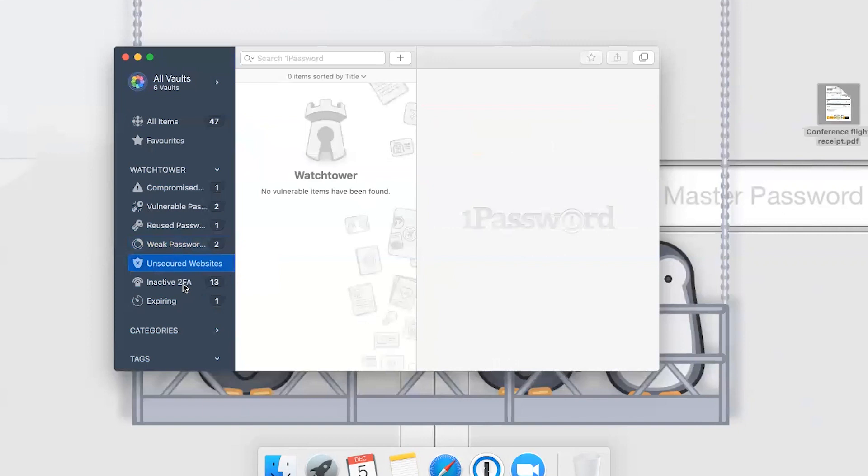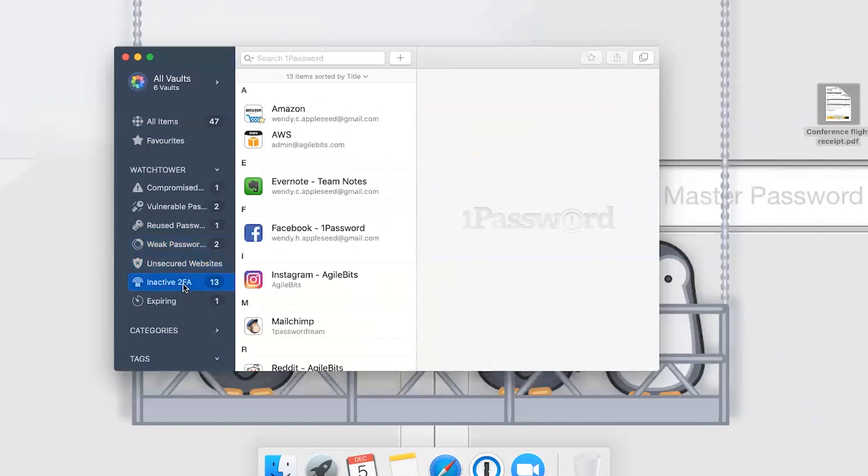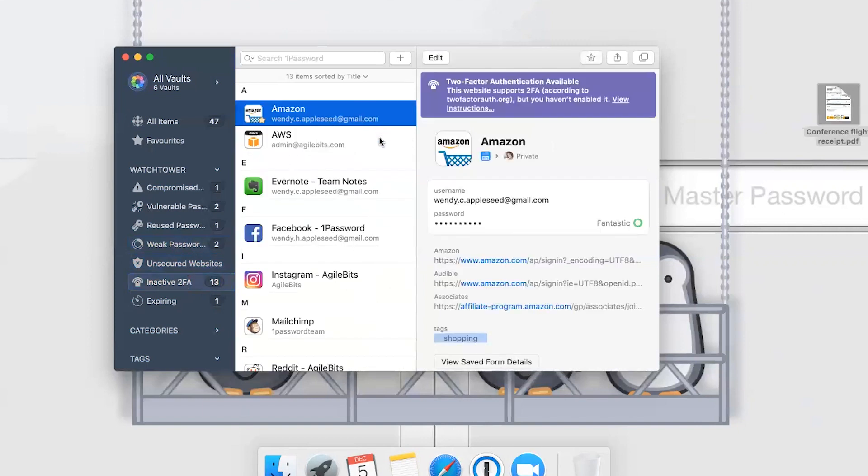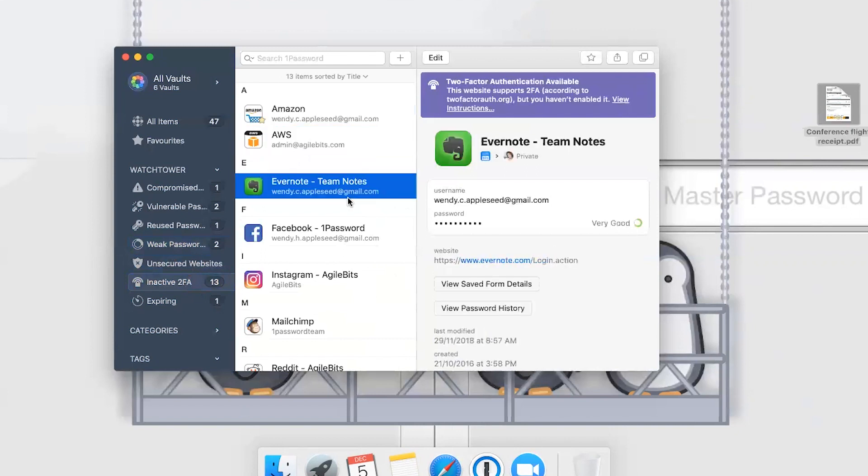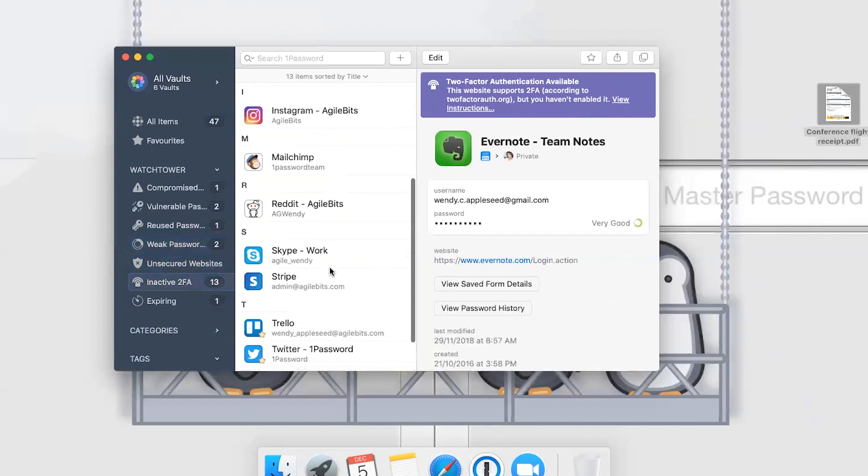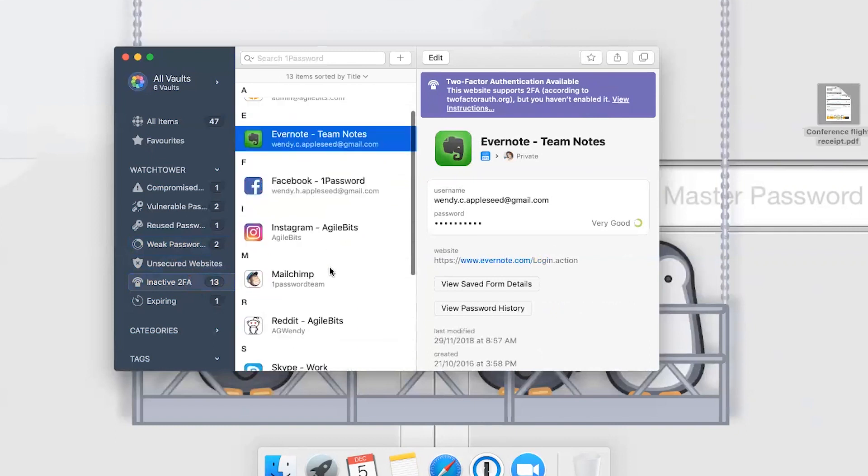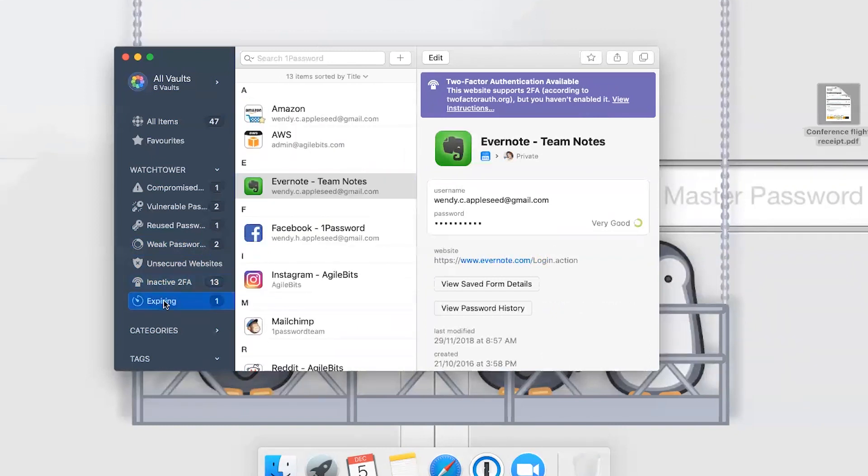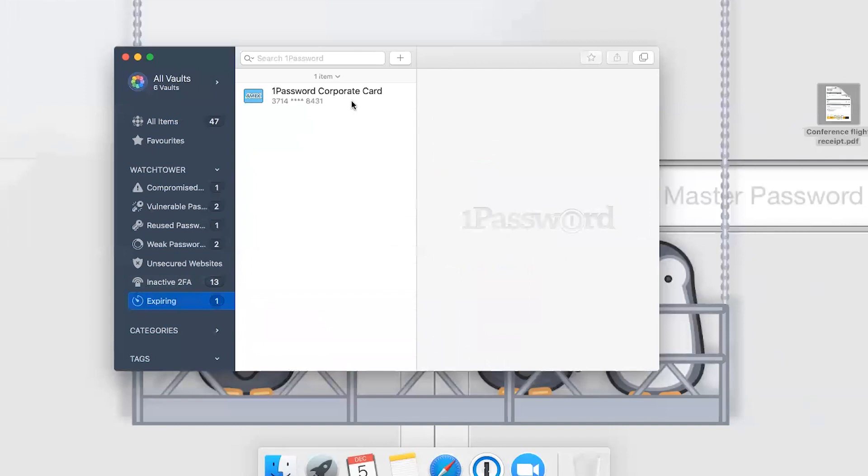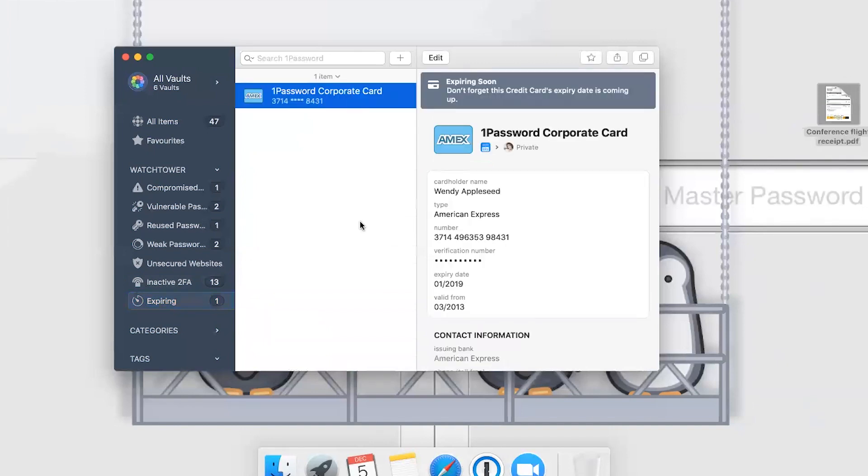We've got a whole host of sites where we haven't turned on two-factor authentication. This is something that you can make sure to turn on for all your different sites that support it. We also have expiring items, including passports and credit cards, just to let you know that they're going to expire. I think the passports will let you know about six months in advance, so that comes in handy.